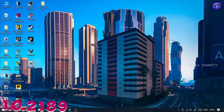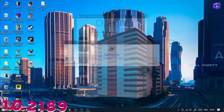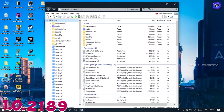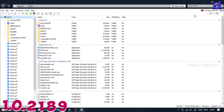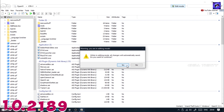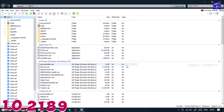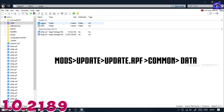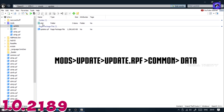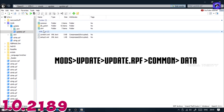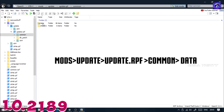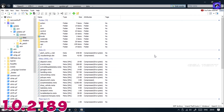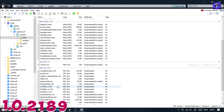Now open the OpenIV app, select Windows, and enable edit mode. Now follow this path: Mods > Update > Update > Update.RPF > Common > Data. Here you can see the gameconfig file.